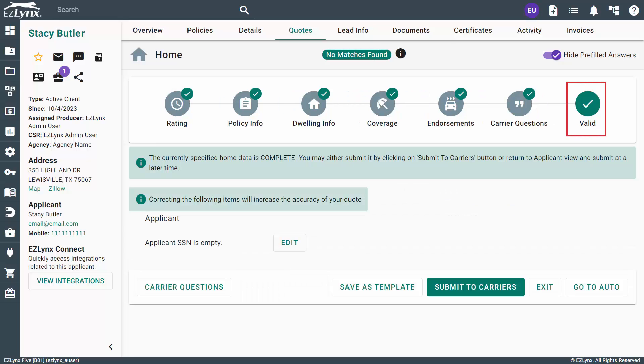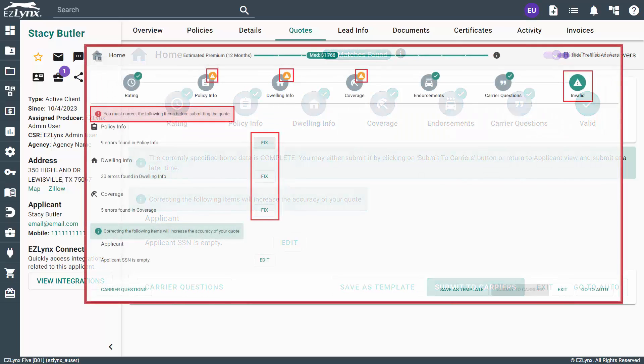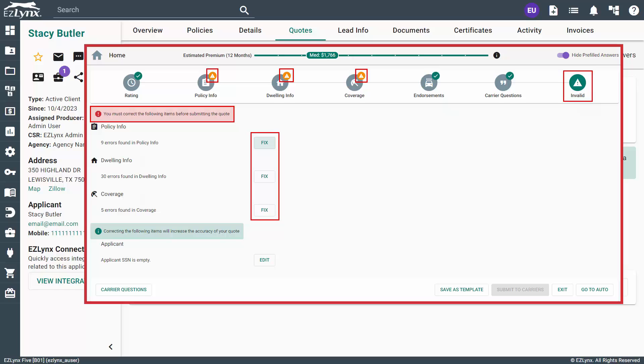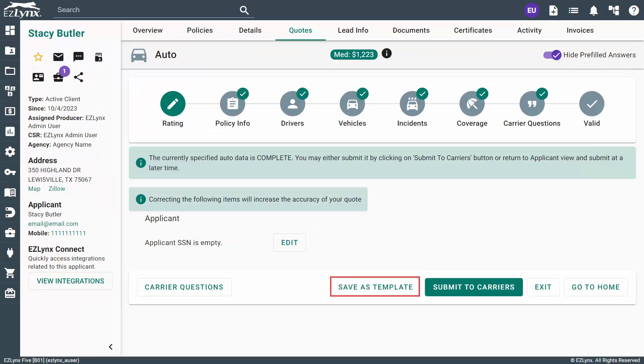On the Validation page, the system will let you know if there are any mistakes or missed fields in the data entered. If there are, you can click on the Fix button to be taken directly to the step where you can correct the required field. Here, you can also save the application as a template for future use.